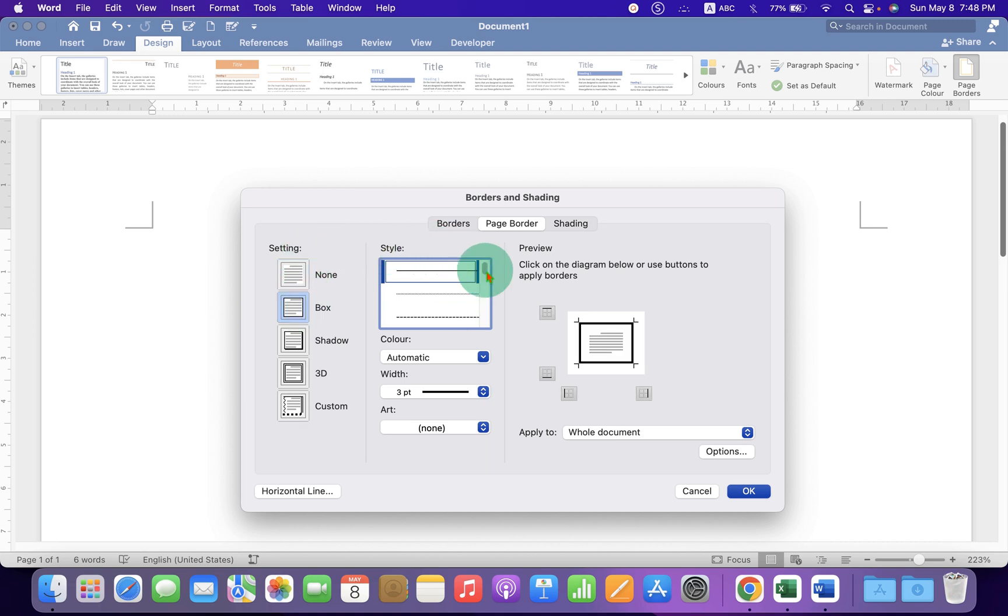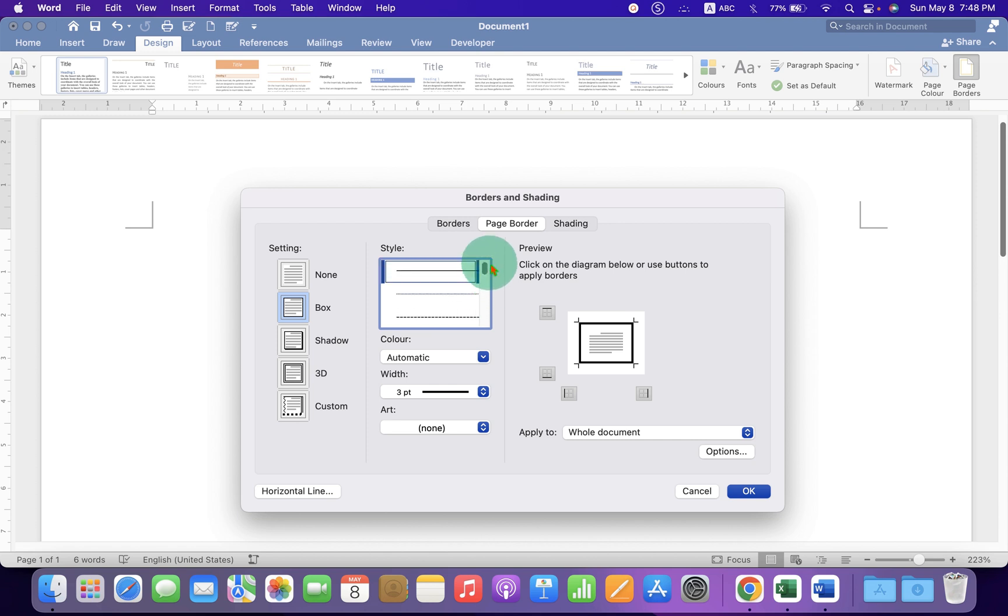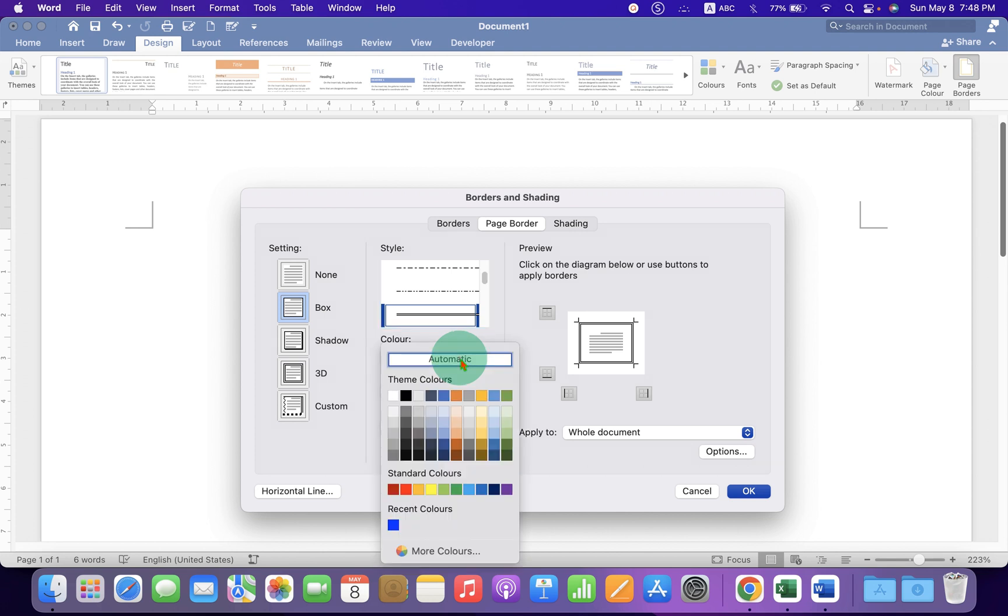You will see many styles of lines. This is a solid line, and if you scroll down, you will see different types of lines. For now, I will select double line. Under Color, you can select the color of your choice.